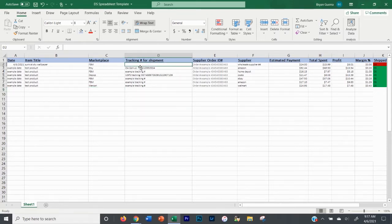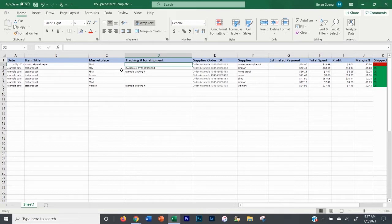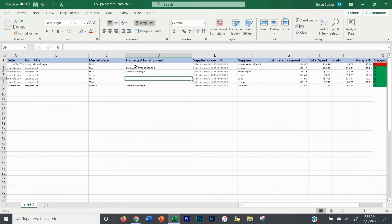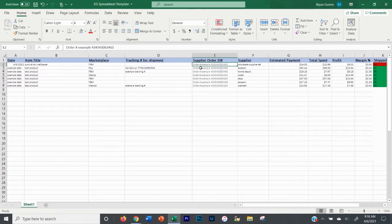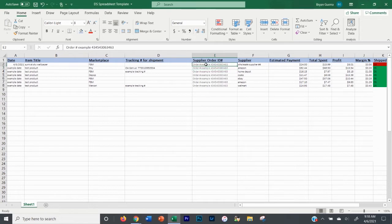Generally, the tracking number column is going to be blank until you input the tracking number. That helps you keep track of which orders you've given the buyer tracking information for. On Facebook, you can also see which shipping orders haven't been marked as shipped — it's easy to see. Then there's your supplier order ID. This is important on Amazon or any marketplace. On Walmart, if you're not signed in with an account, you can use the email and order ID number to look up the tracking.